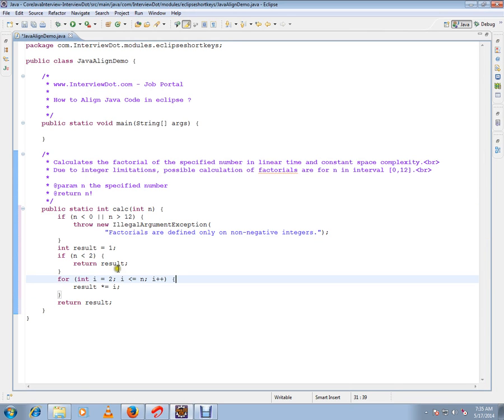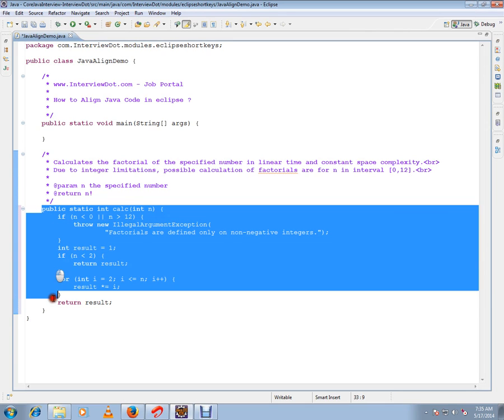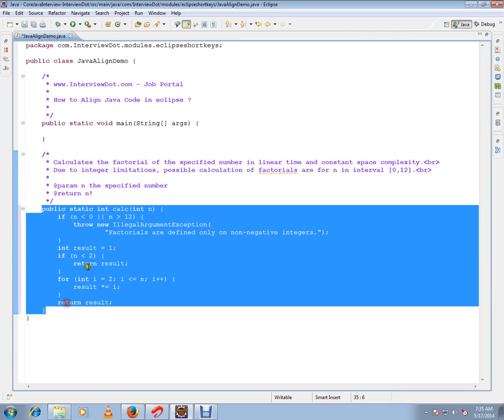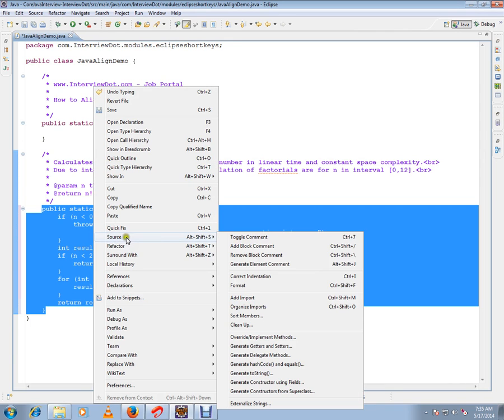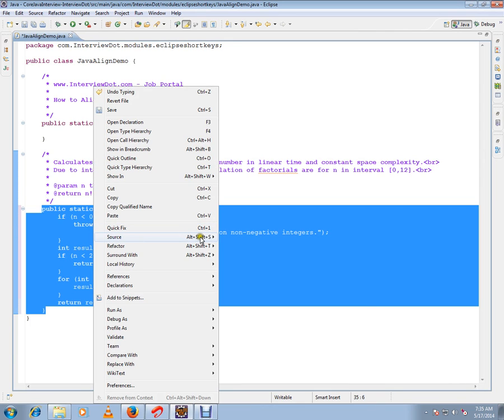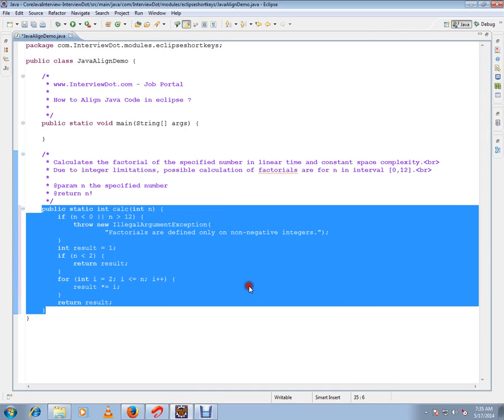Okay, now the readability of the code has increased a lot. So I want to repeat: you have a method where you want to format it or align it properly, so right-click, click Source, then click Format.